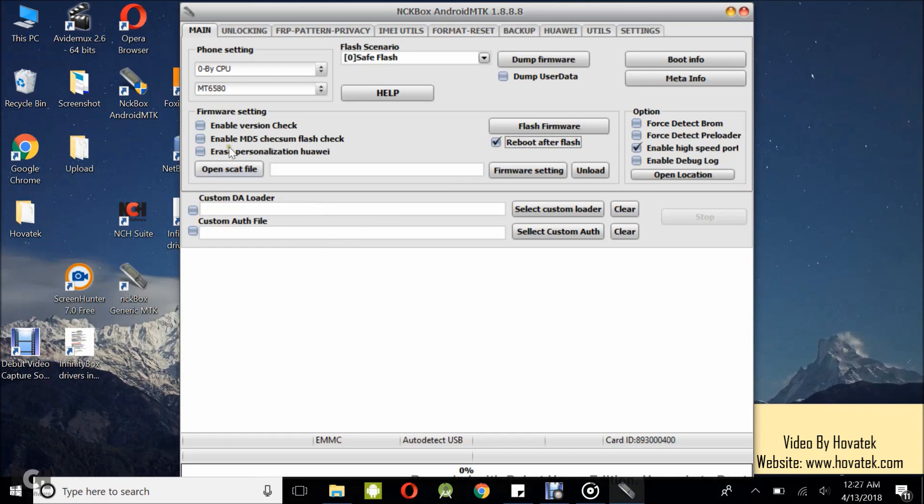Now, the next thing you want to do is under your firmware settings, you can decide to enable version check, checksum and other stuff, but you can just leave all those unchecked. They are quite optional for you at this point.